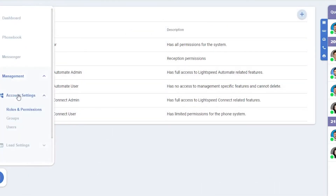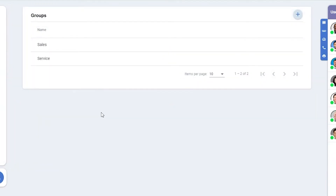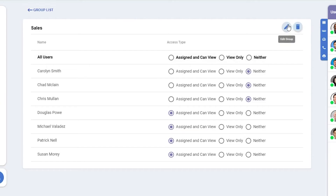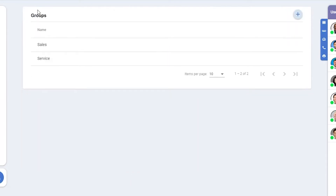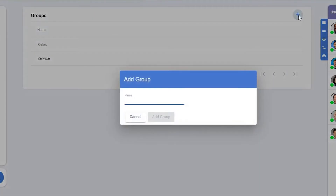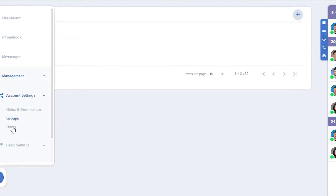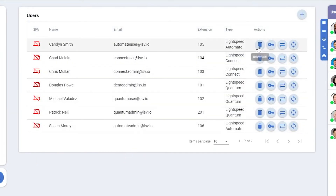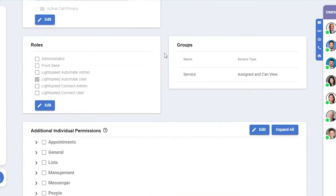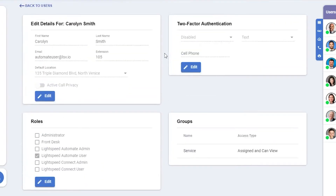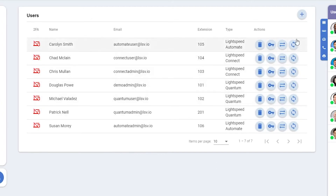Next we have Groups. Groups are a way to organize your office users. You can edit the name for this group in the upper right, and you can make adjustments for Assigned and Can View, View Only, or Neither. To create a new group, click the plus in the upper right. Users will show all users within your office. On the right side you can delete a user, change their user password, reassign the user, or change the user type. Clicking on a user will show you more information, including their roles, groups, and any permissions they have. You can create a new user by clicking the plus in the upper right.